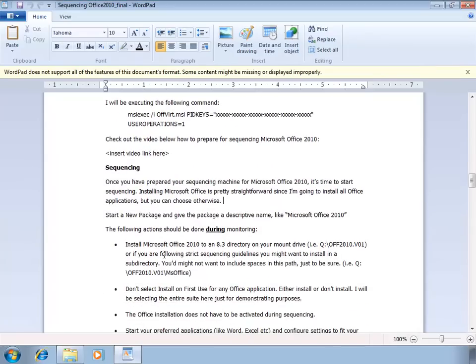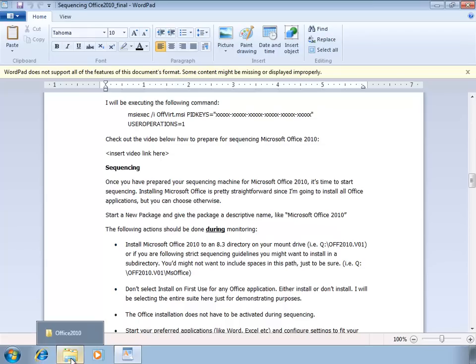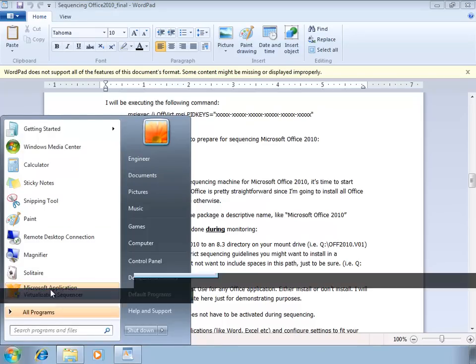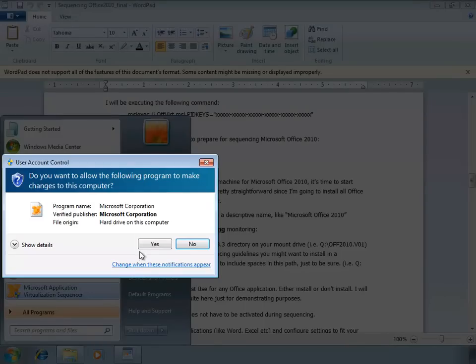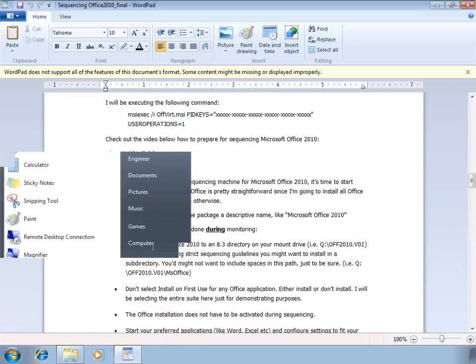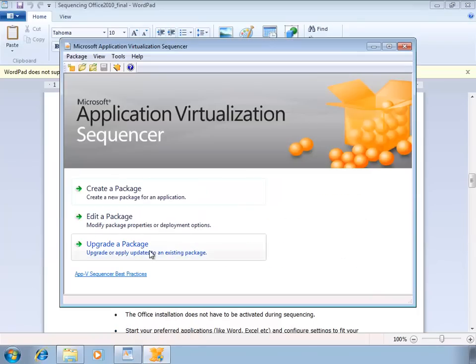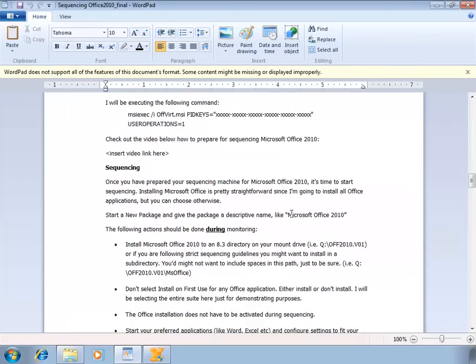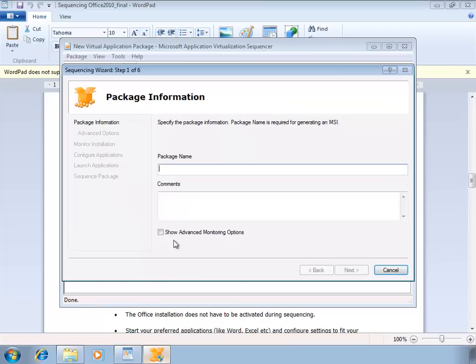Once you've prepared your sequencing machine, you can start sequencing Microsoft Office. I'm going to install all the Microsoft Office applications. You can choose to do otherwise, but it keeps the demonstration nice and simple. I'm gonna start the Microsoft application virtualization sequencer here, create a new package and give it a descriptive name, something like Microsoft Office 2010.